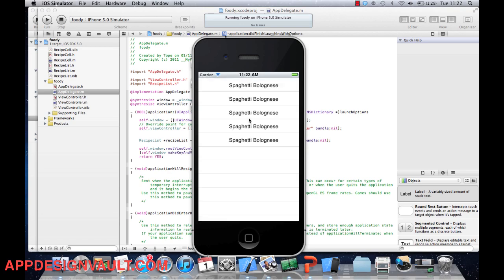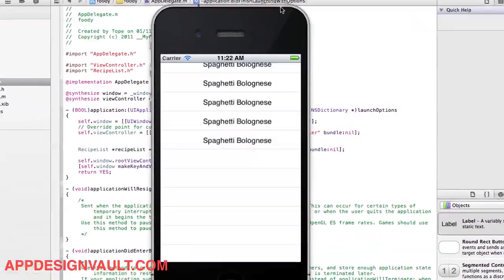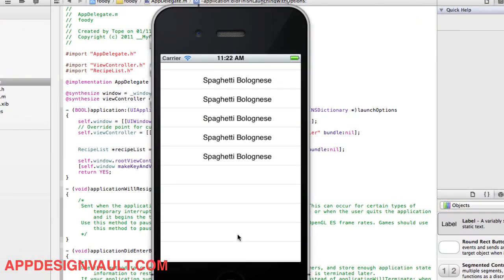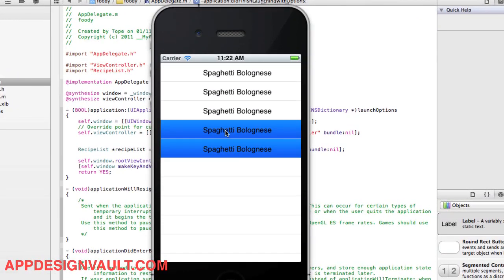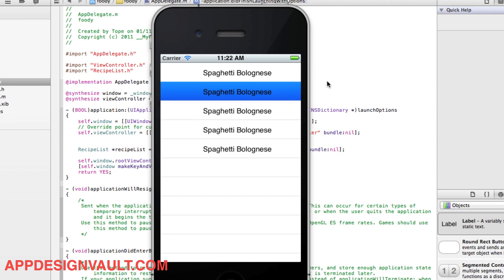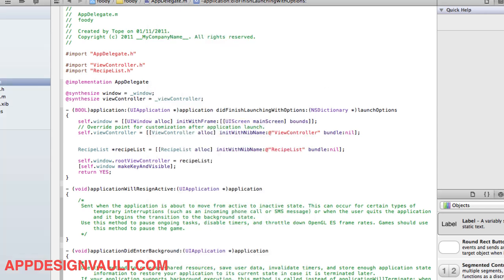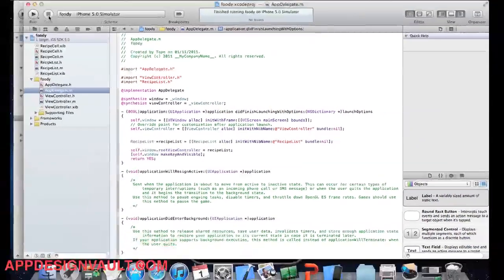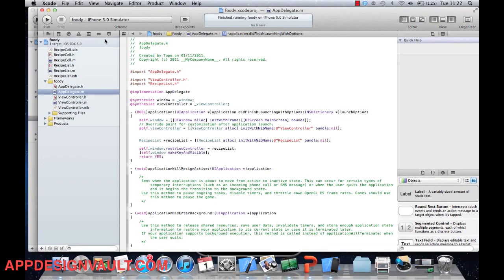That's our static list — just a list of five recipes, all the same for now. The next step is to add the detail view for a recipe, where we'll see a larger image of the recipe along with information like the title, ingredients, and steps on how to produce it. That's gonna be in the next video.